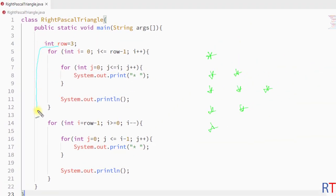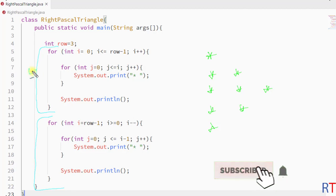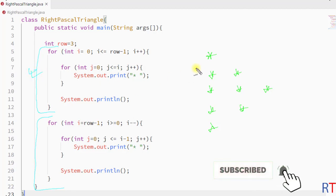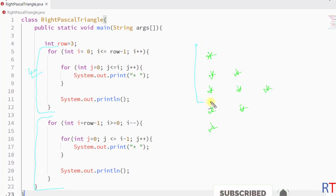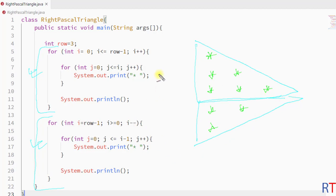This is how we use two pairs of for loops, where the first pair prints the first half of the Pascal triangle and the second pair prints the second half. Hope you understood the concept — we'll see you in the next one, thank you.